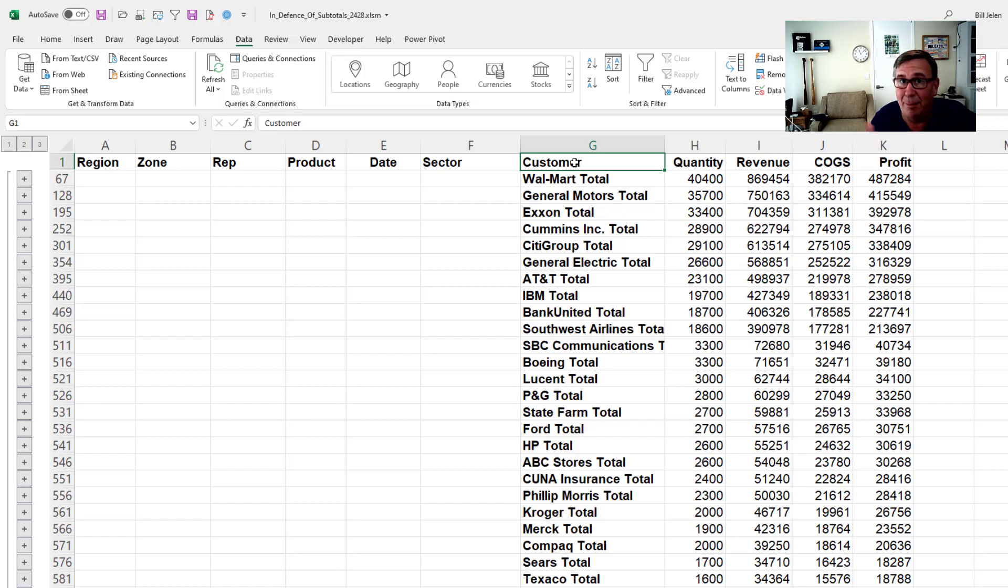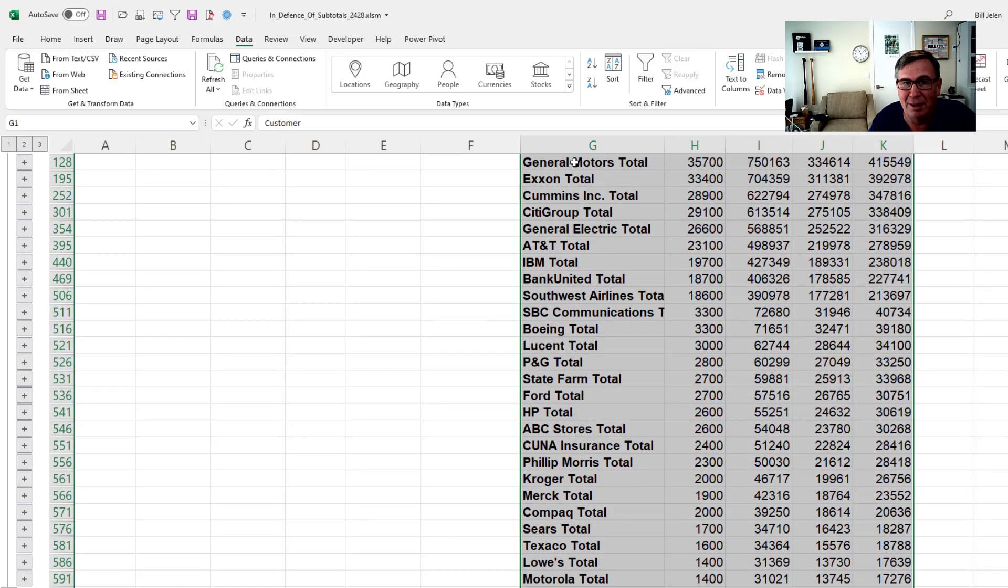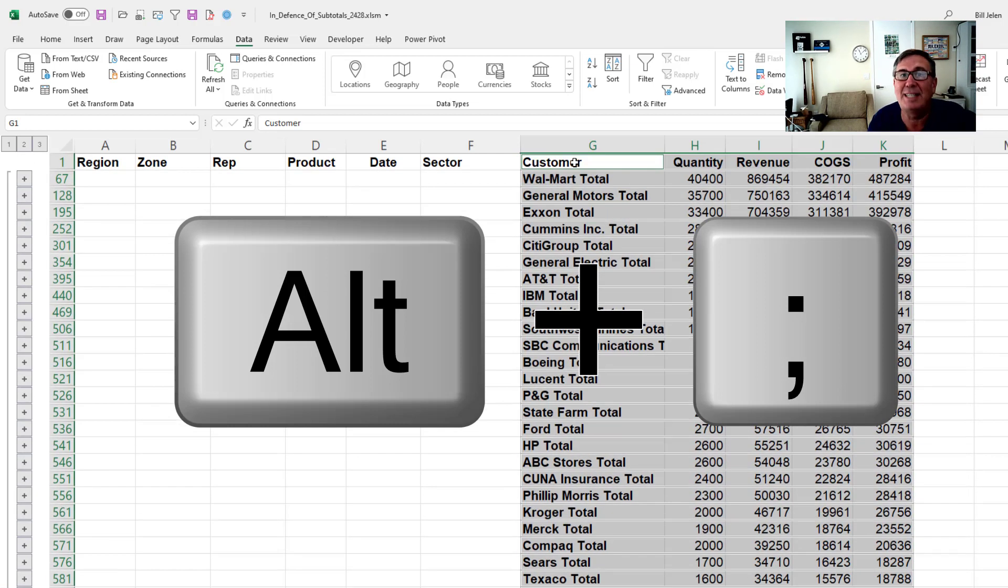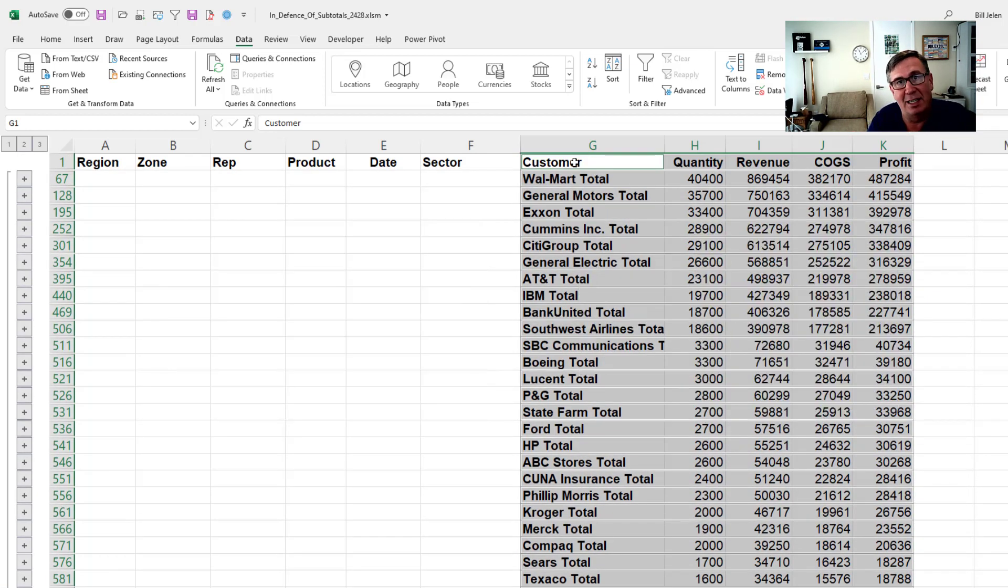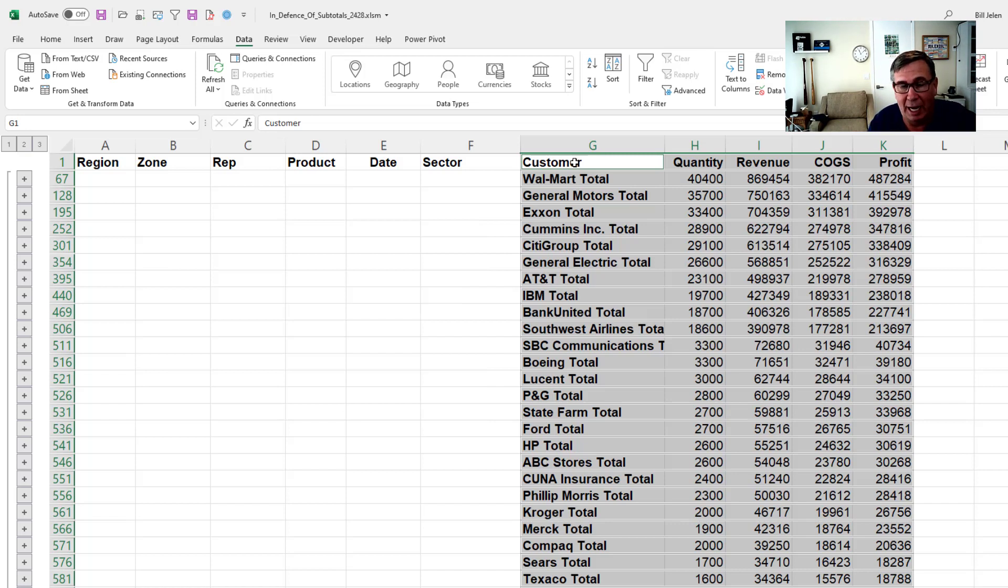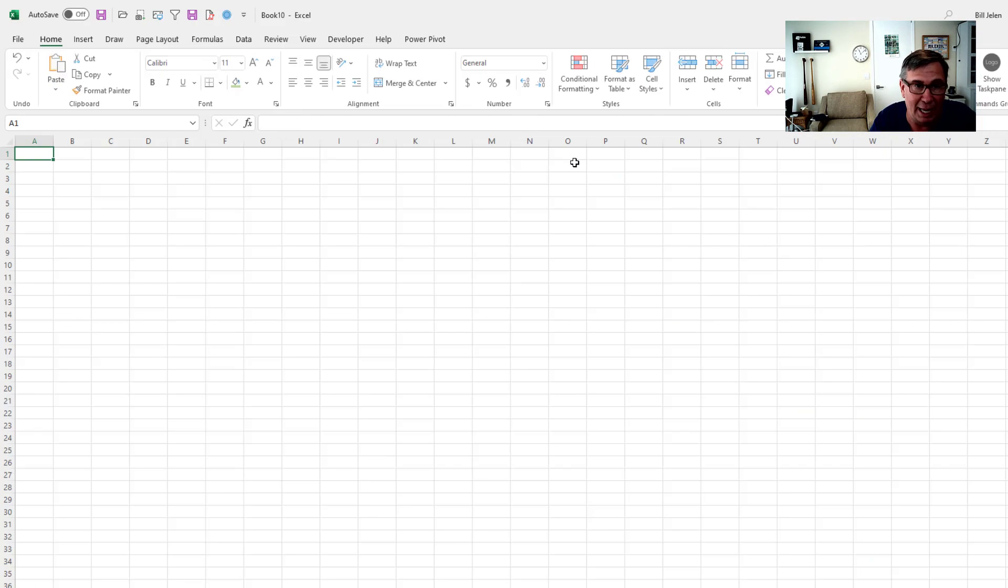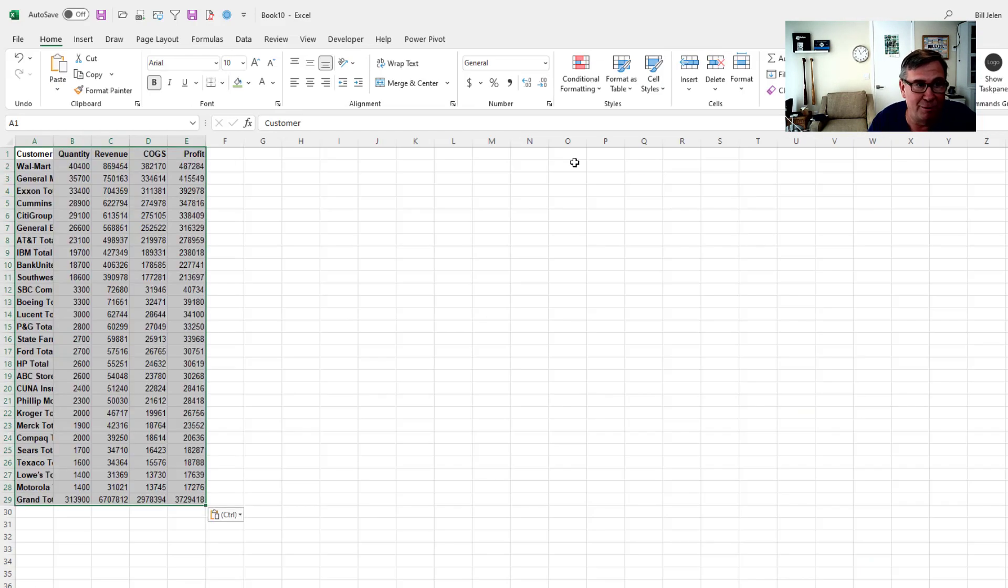If I need to copy this somewhere, it's not that hard. Select the data. One extra step: Alt semicolon. That's the shortcut for Home, Find and select, Go to special, Visible cells only. OK. And then I can copy. Control N for new. Control V to paste. Easy enough.